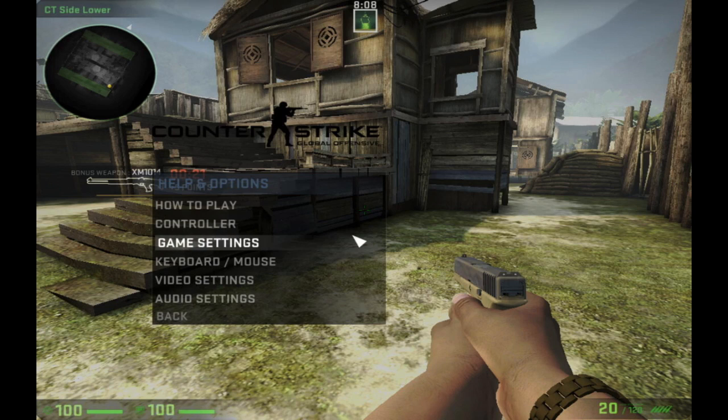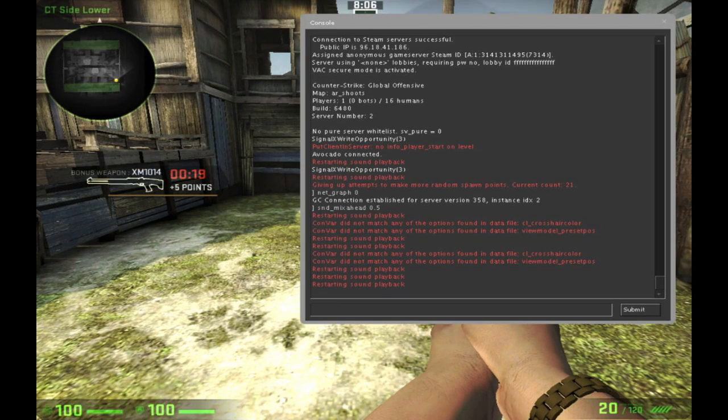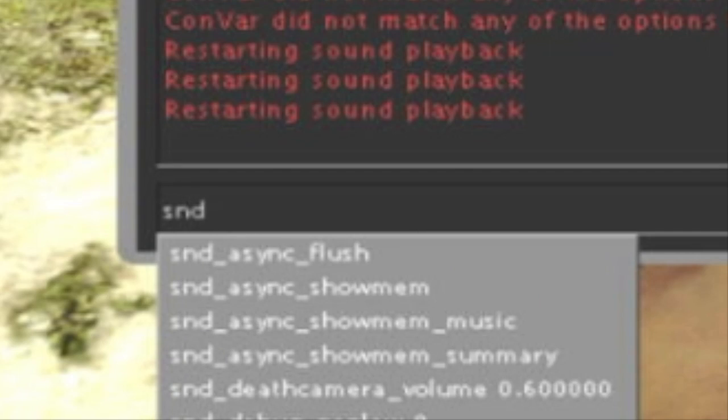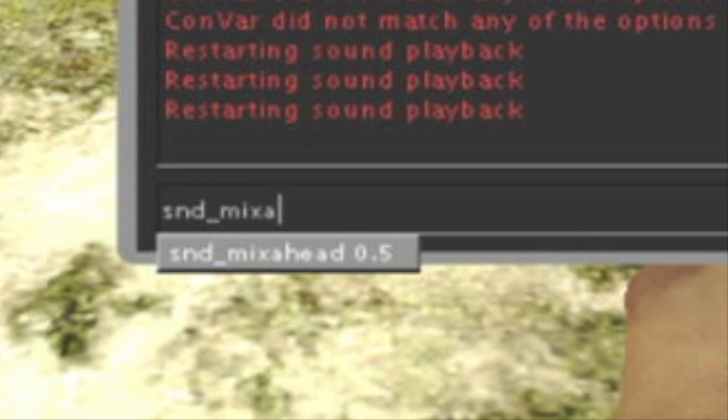So once it's there make sure you open up developer console and type in snd_mixahead. That's M-I-X-A-H-E-A-D.